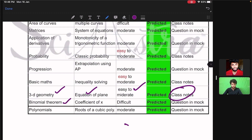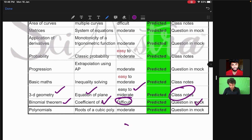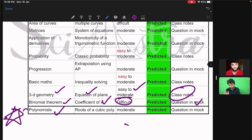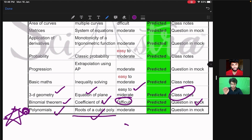Then from binomial theorem, a difficult question came on the coefficient of x, and it was a question we had practiced in our mock test. Then polynomials — I remember this very clearly — for non-math students too I had told that from quadratic and cubic polynomials, a question based on roots would come. A question based on the roots of a cubic polynomial came, moderate level, and it was also asked in our mock test.